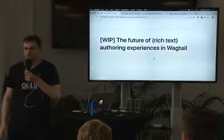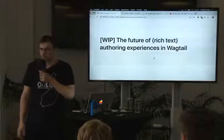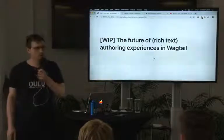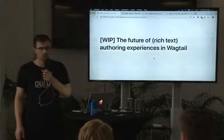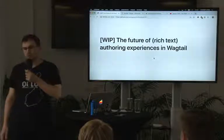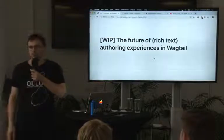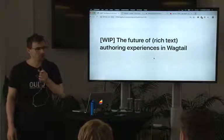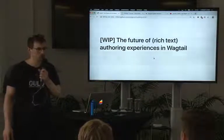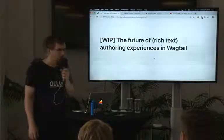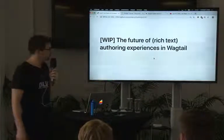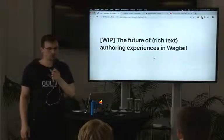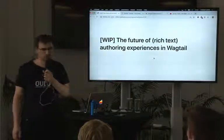Hi everyone, thank you for coming. I'm Thibault. I'm a web developer at Torchbox since two weeks ago. But before that, I was actually part of the Wagtail core team for about two years, and I worked on the new rich text editor that Wagtail has since a year ago, called Draftail.